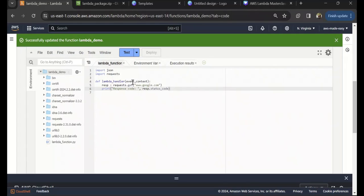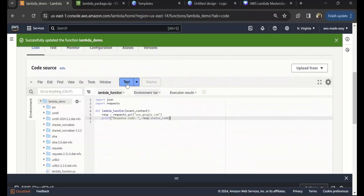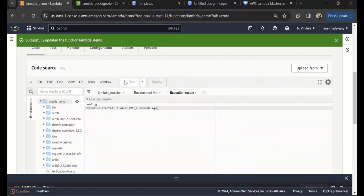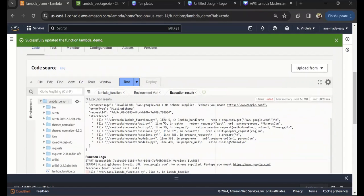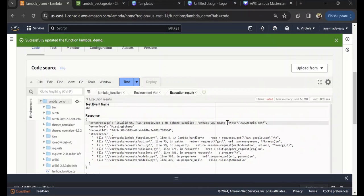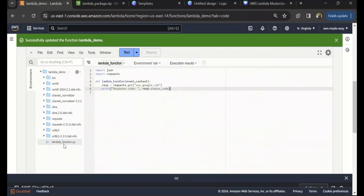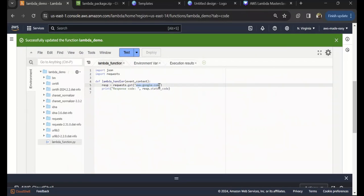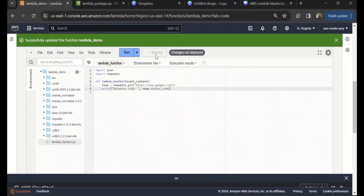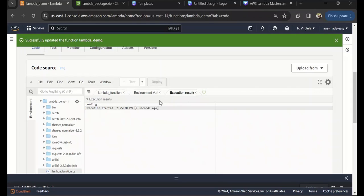Luckily for us, the requests package is very small, so we are able to do that here. Let's try and test this. There is some error—it says invalid URL. That's fine, let's give https://www.google.com. Luckily we can edit the code in-line here itself, so we don't have to rebuild and upload the package again. Let's deploy the changes and then test it.